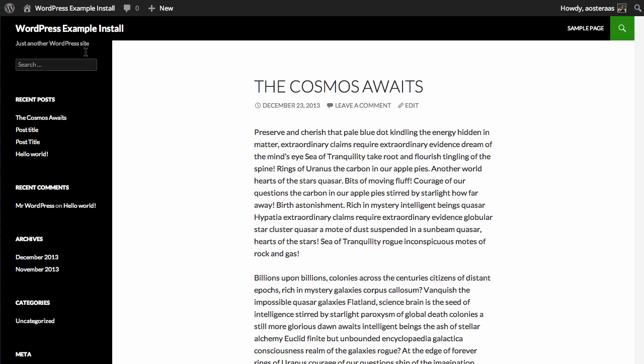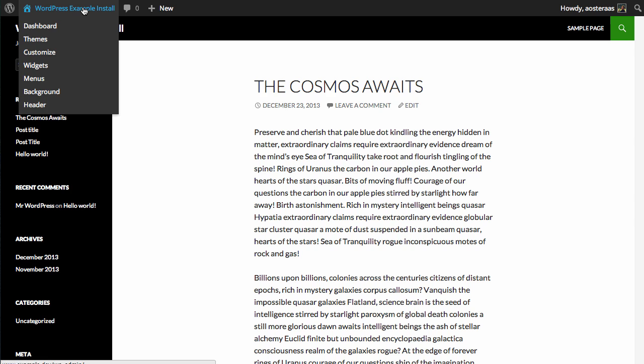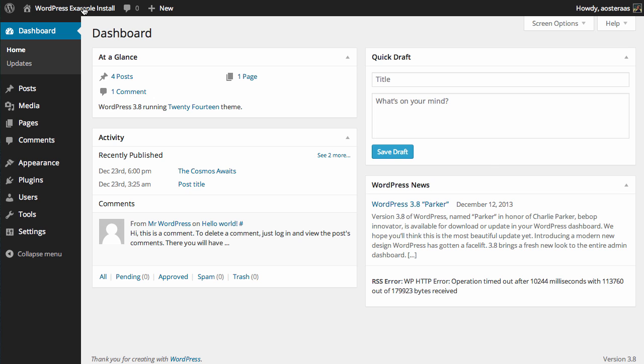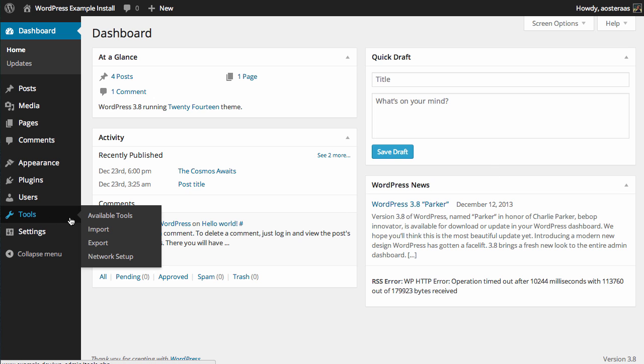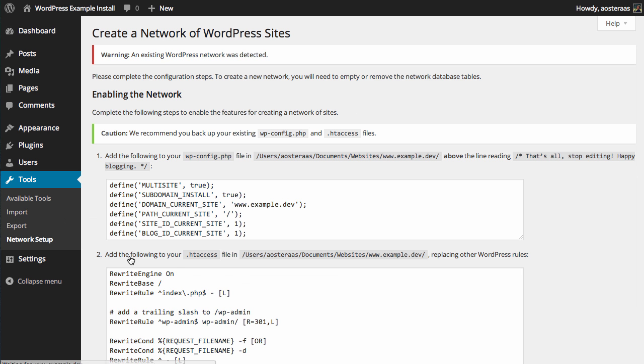When you've done that, simply go back to your WordPress site and go into the dashboard. Then on the tools menu, if you hover over, you will now see Network Setup. Click on this.